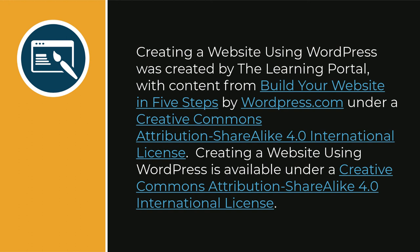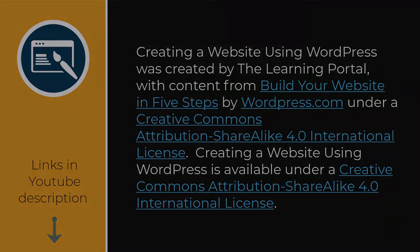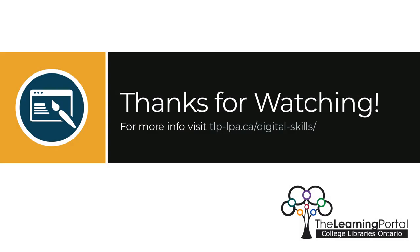Creating a website using WordPress was created by the Learning Portal with content from Build Your Websites in 5 Steps by WordPress.com under a Creative Commons Attribution ShareAlike 4.0 International License. Creating a website using WordPress is available under a Creative Commons Attribution ShareAlike 4.0 International License.